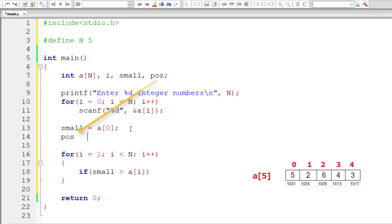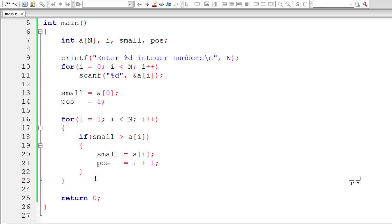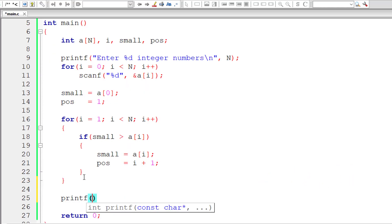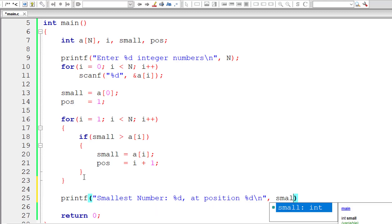Let me also copy the position here, giving it position 1 first. If the value inside variable `small` is greater than `a[i]`, then I will assign `a[i]` to `small` and also the index value to variable `pos`. After completion of this for loop, variable `small` will have the smallest element present inside this array.